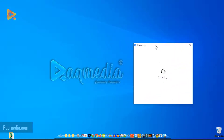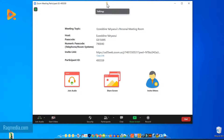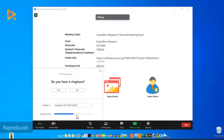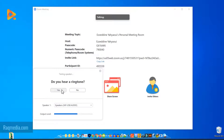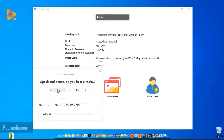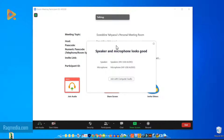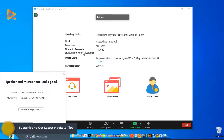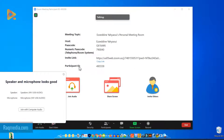The client is starting. You can join with computer audio or test the speaker and microphone. Click Yes — I hear it. The test is working perfectly. As you can see, you have the meeting topic, the host name, the passcode, the numeric passcode, the invite link you can share with friends, and the participant ID.